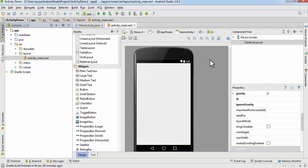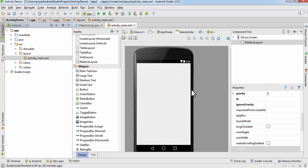What we are going to do here is create a new activity and assign one button. Whenever the user clicks on that button, the new activity will open up, and the new activity will contain a TextView like a welcome message or 'your new activity has started', or whatever you want.